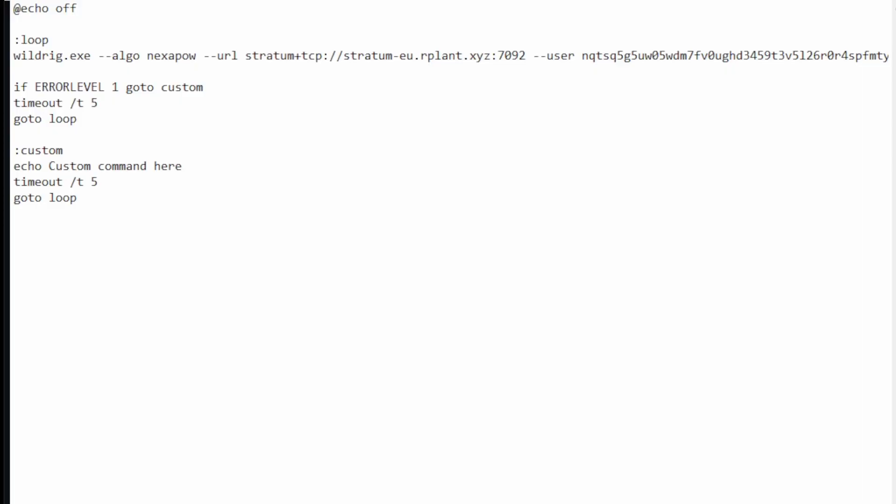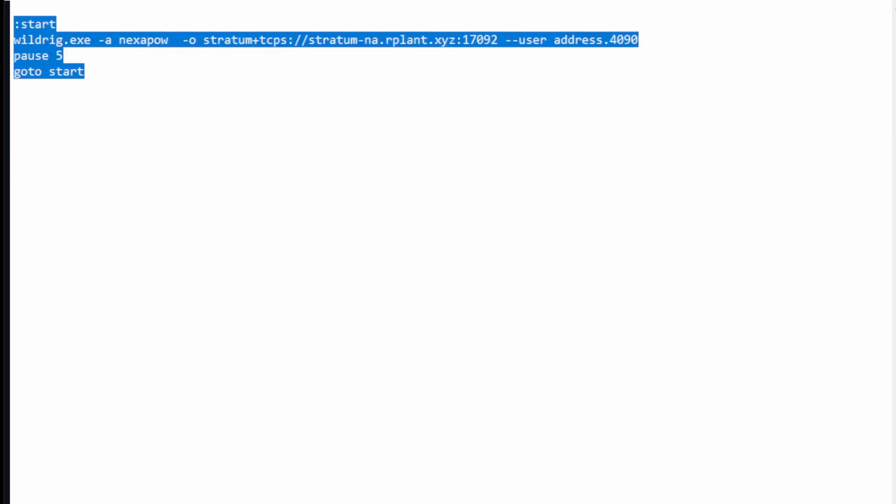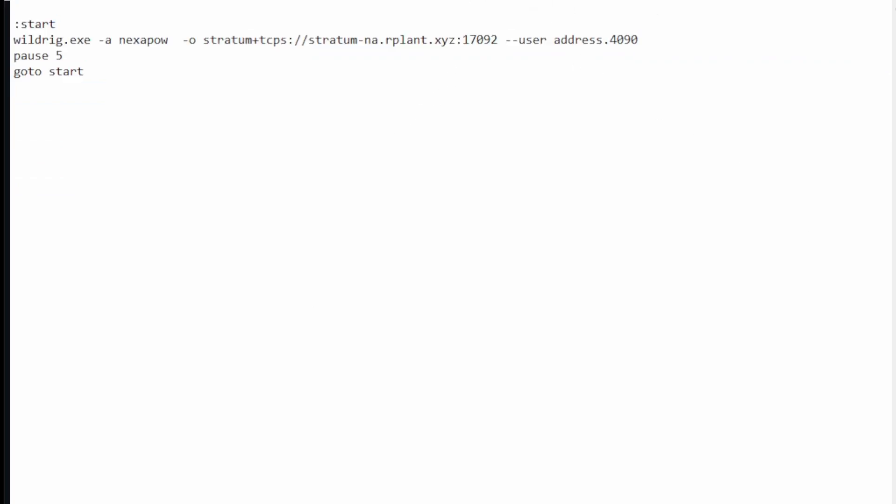Then you want to take everything in here and you just want to delete it and you want to enter the following. You want to put this command in and you need to replace address with your address and then obviously the dot is your rig name. So I'm on a 4090 on this computer so I just call it dot 49 or my rig name is 4090.